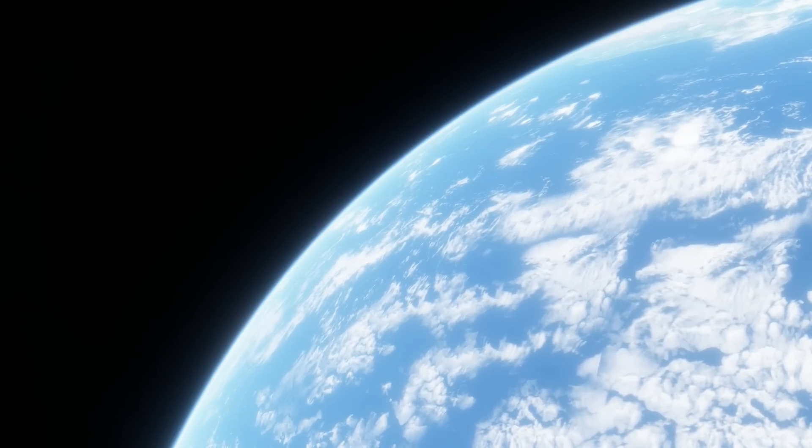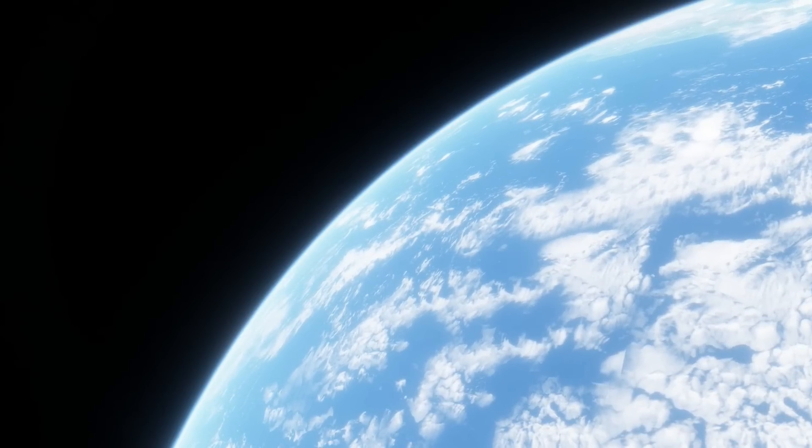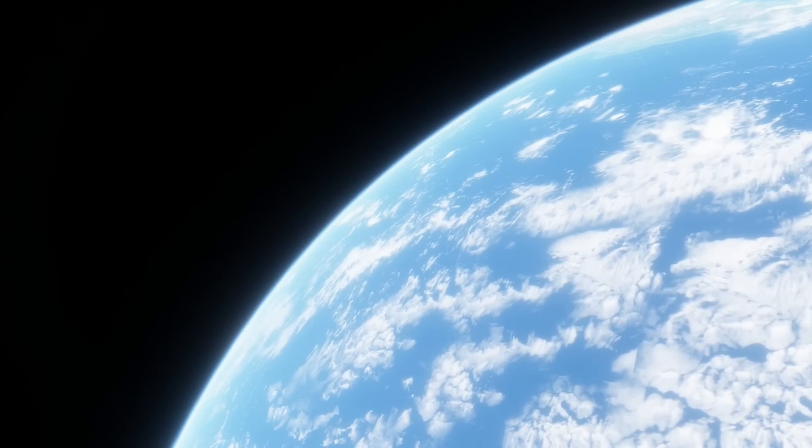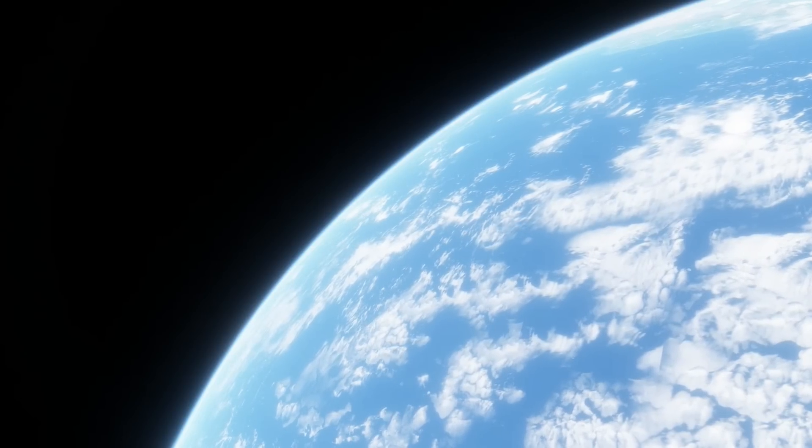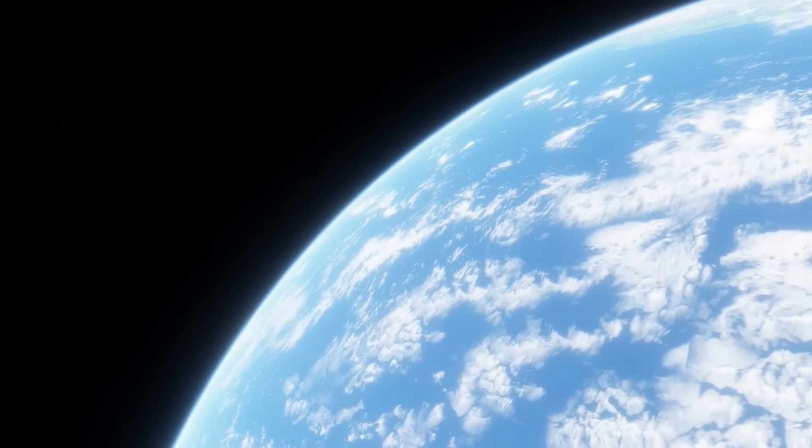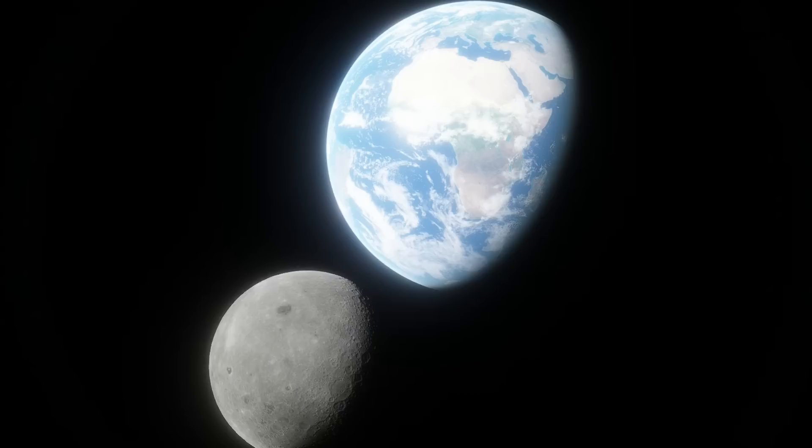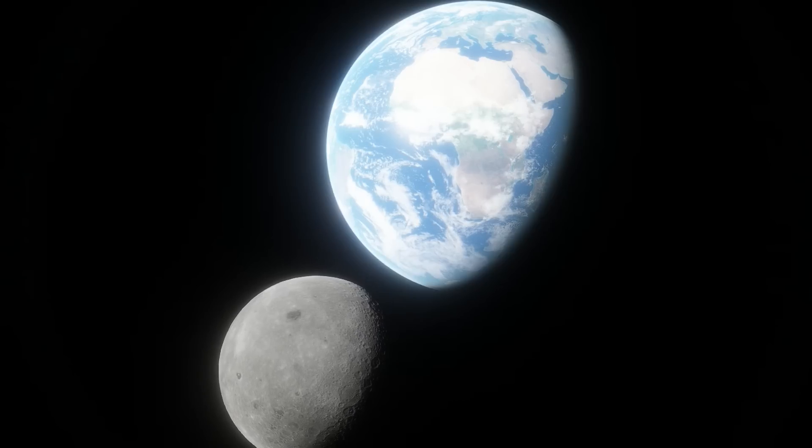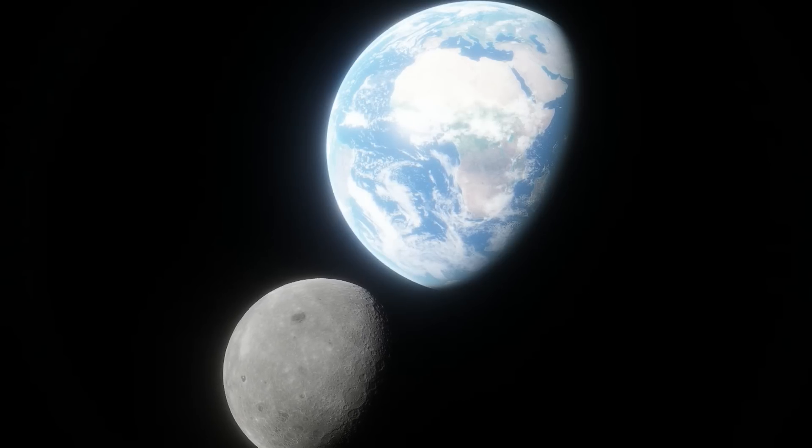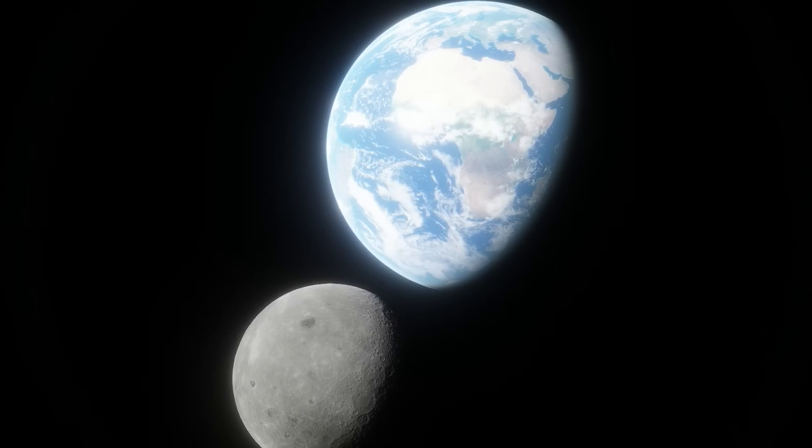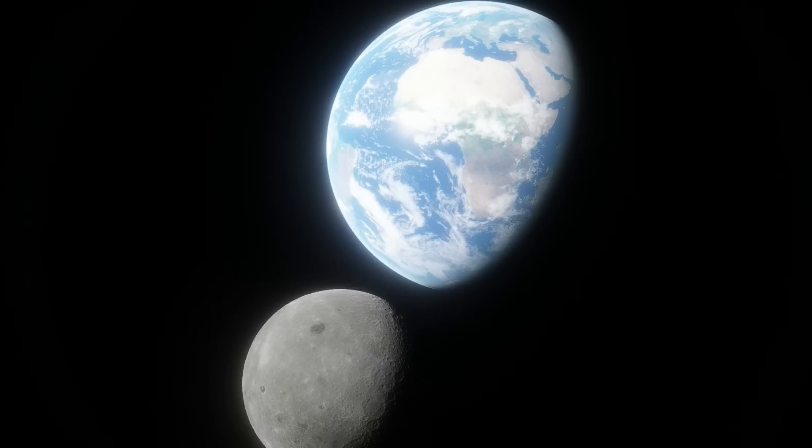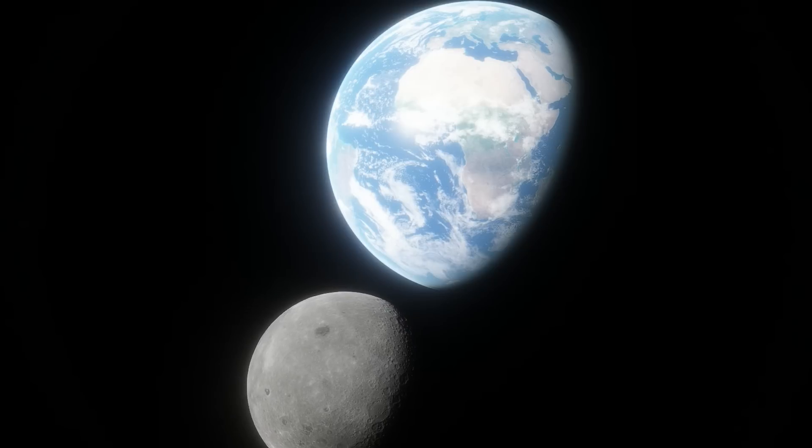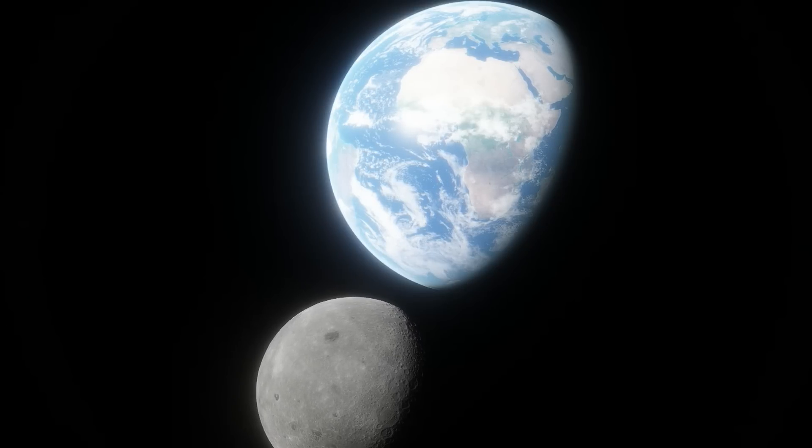But even if this wasn't true, even if NASA missions didn't lead to any spin-off technologies or put money back into the economy, which they do both of, would it still not be worth it? To spend the smallest fraction of taxpayer money to know more about where we live? Less than half a percent of your tax money goes to NASA. NASA funding is so small compared to the military, it's barely a rounding error.